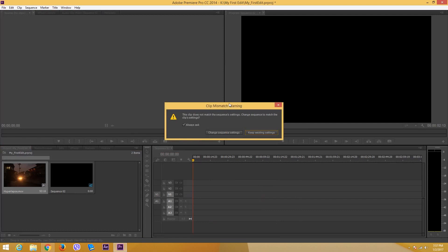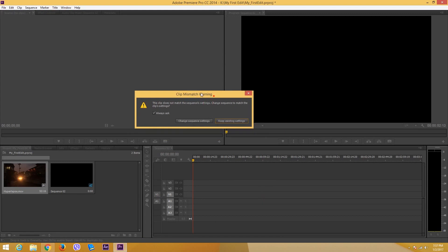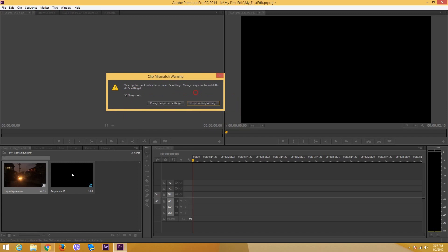What the newer version of Premiere also does is if the sequence setting does not match, it actually pops up this window saying clip mismatch warning. This clip does not match the sequence settings. It may be because the frame rate that we selected is actually 23.976 and our video footage here is 24 frames per second.